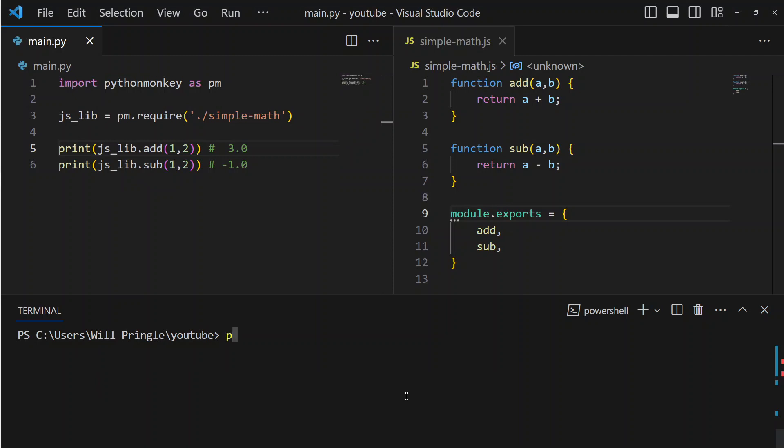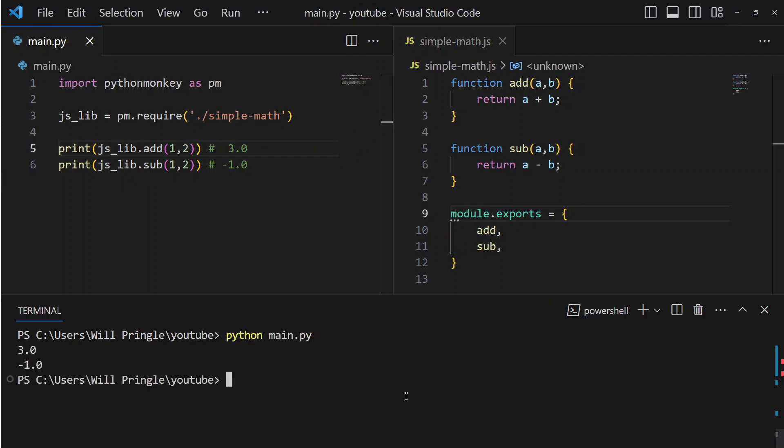You can also use pm.require to load any arbitrary JavaScript file and execute it in Python. For instance, you could write a library in JavaScript and then use it in Python. In fact, the reason Python Monkey was created was to port a JavaScript package to Python without having to worry about maintaining it, keeping it up to date, and worrying about bugs in two different versions of the same software.